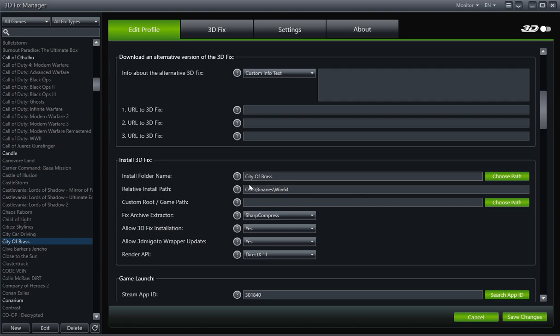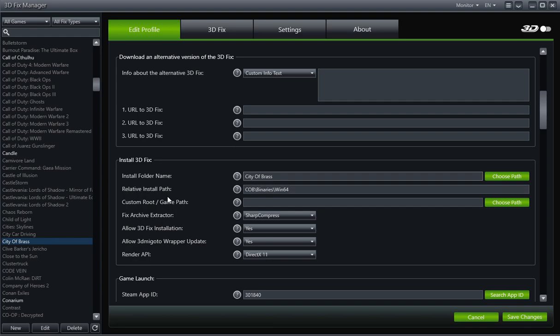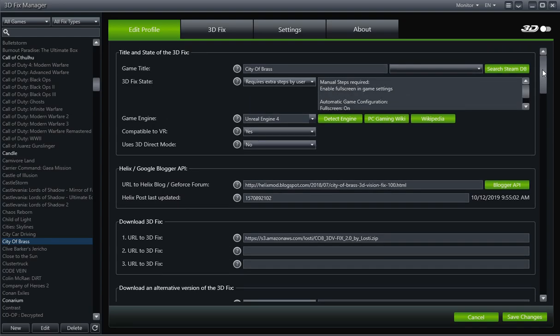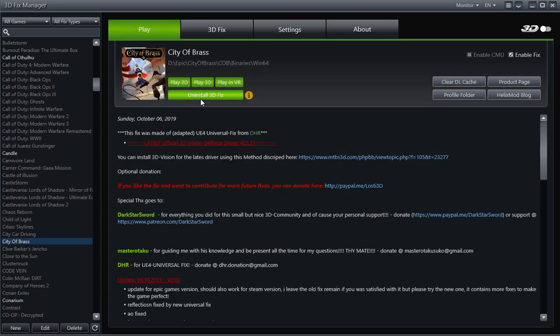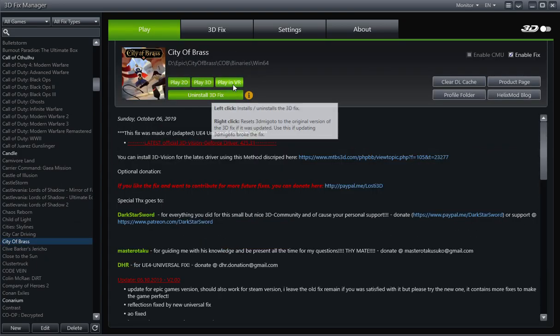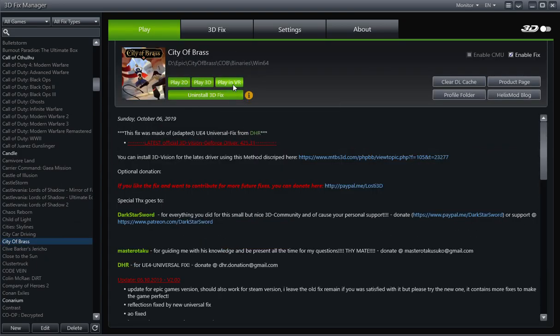So again, the actual file will look like City of Brass, backslash COB, backslash binaries, backslash win64. Here, I'm just cleaning up the COB binaries win64 and putting it under the relative install path. And that'll install the 3D fix in the right place. And again, after you do all that, you save it and then install 3D fix and then play in VR and it should work just fine in VR.